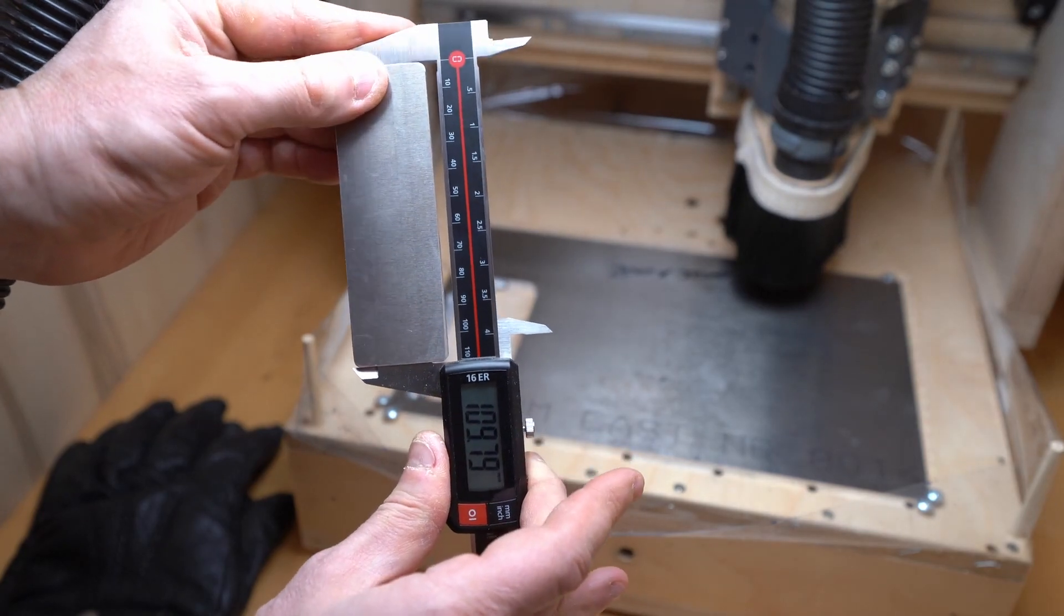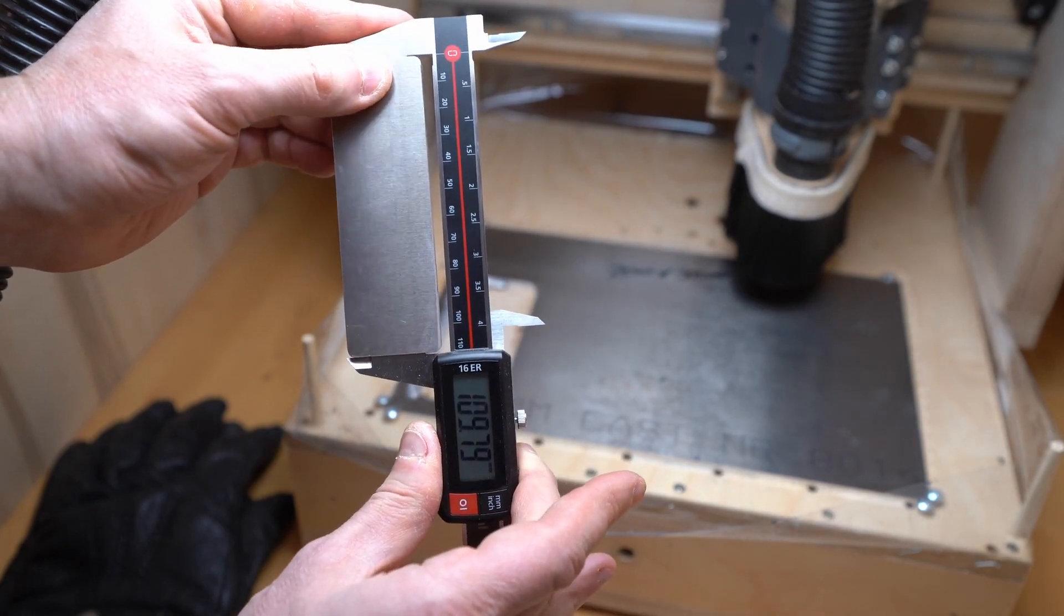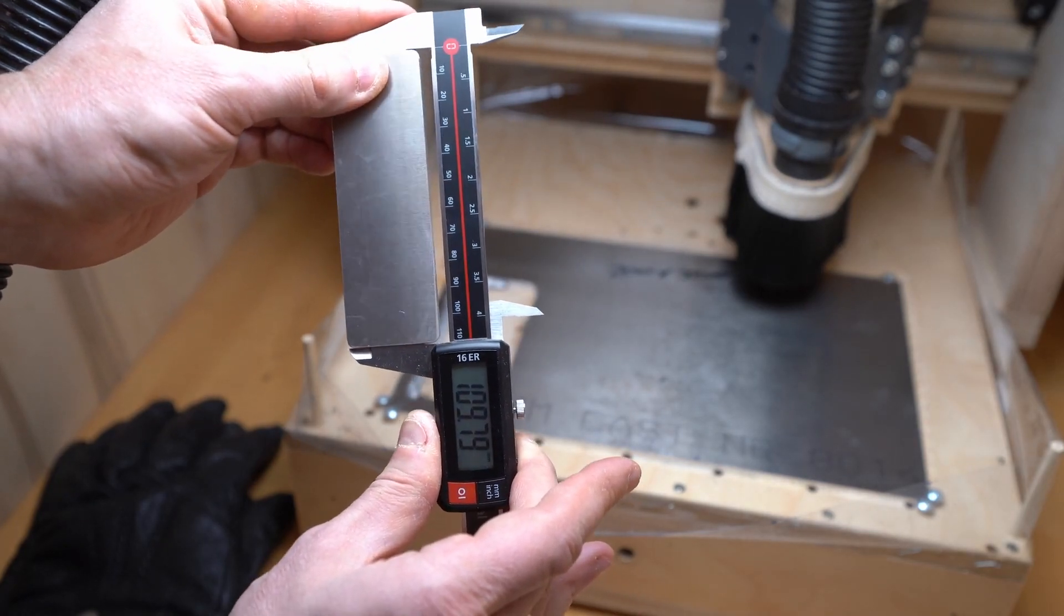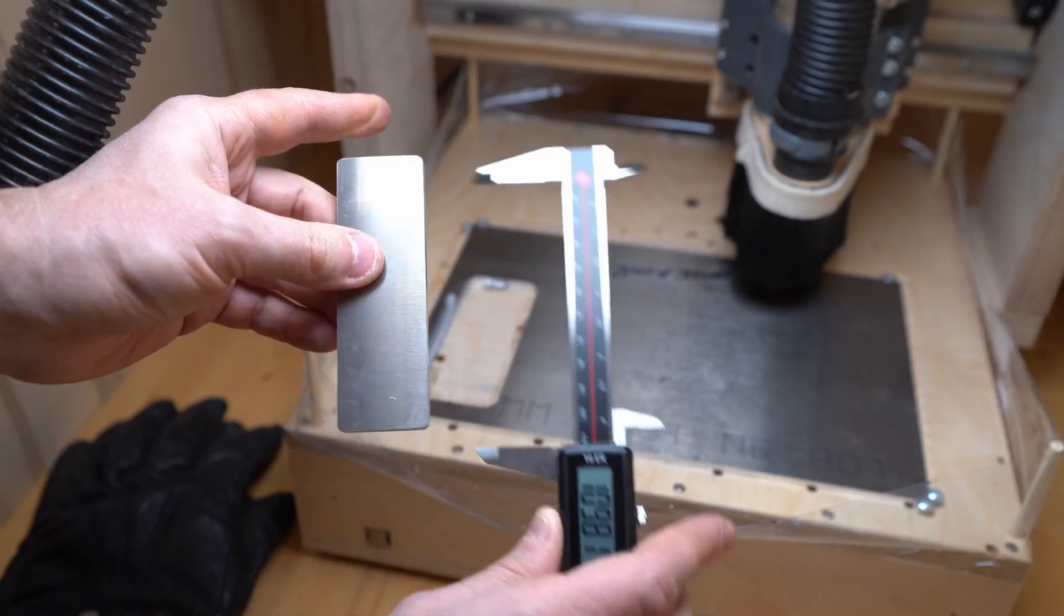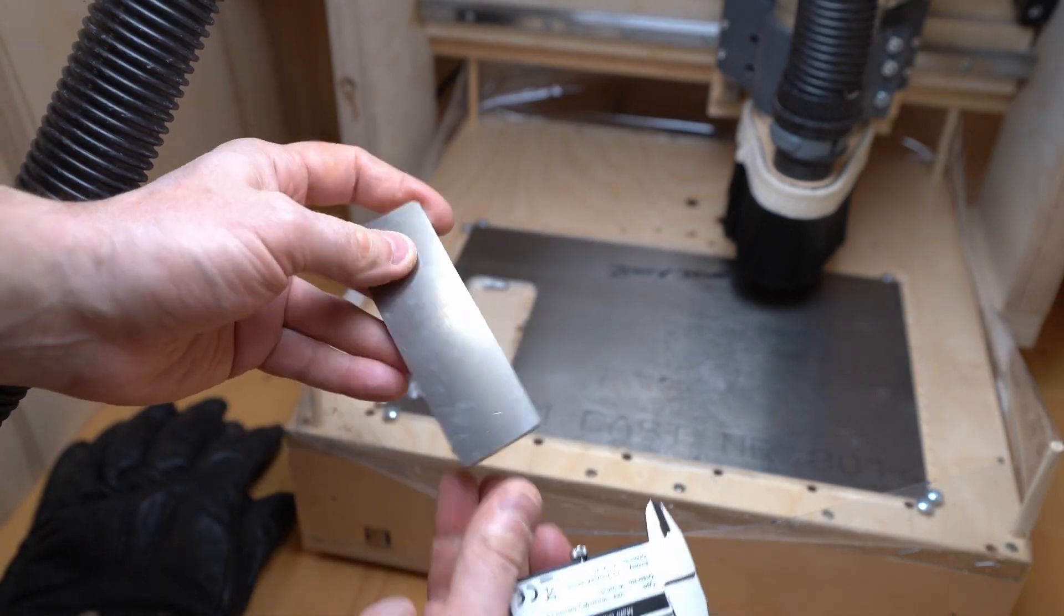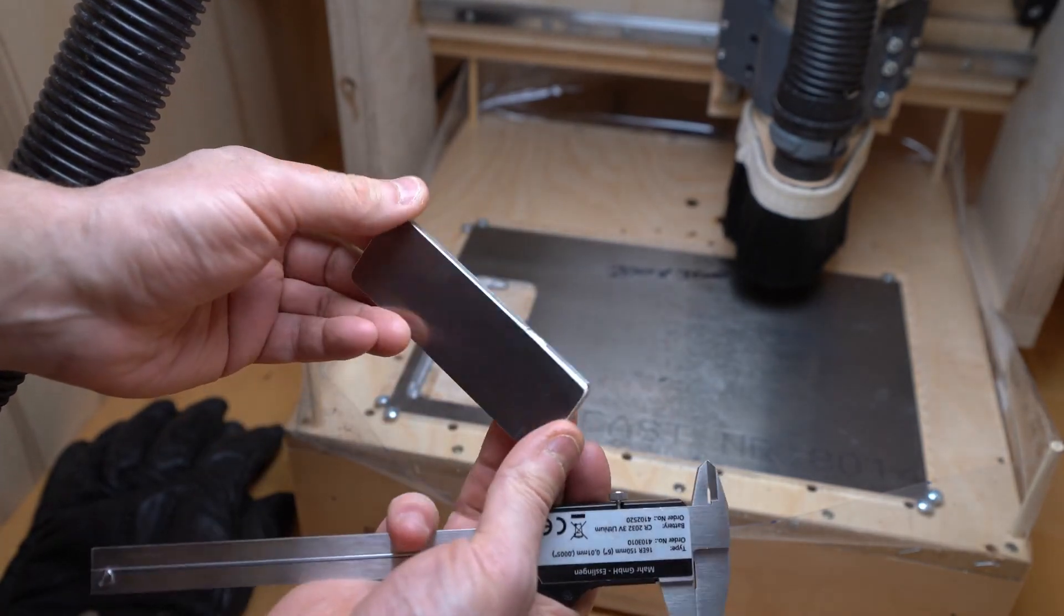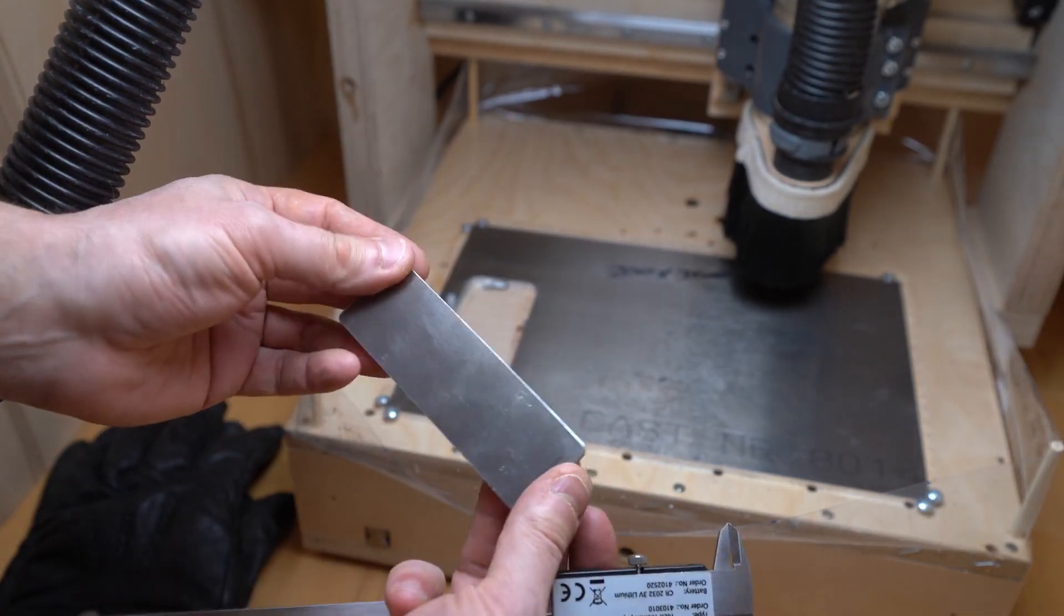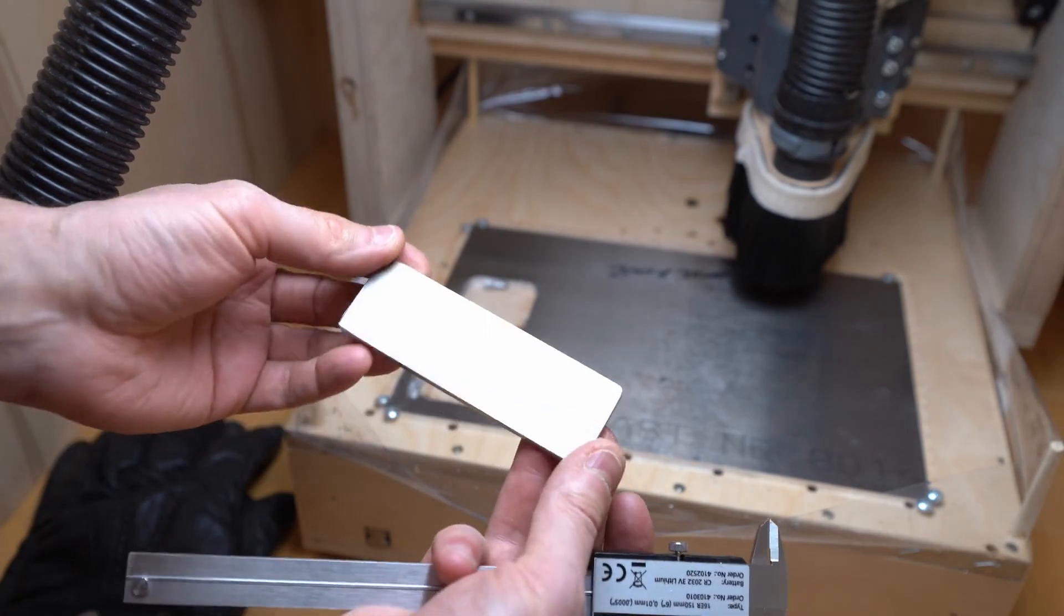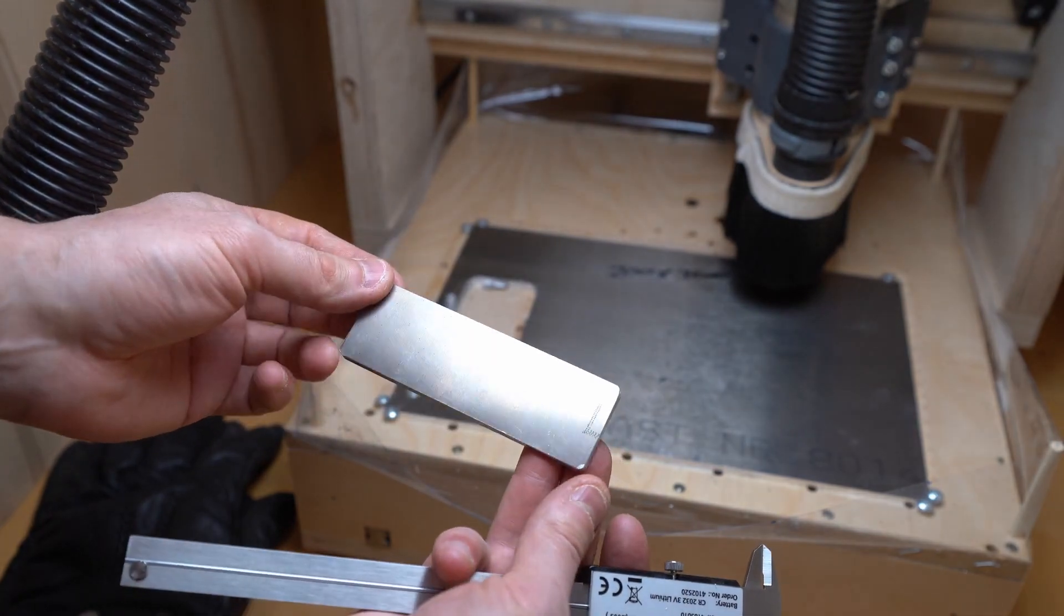The length is pretty much spot on, like just two tenths off. I mean I'm pretty happy that nothing is broken, first of all. And there is a part that remotely resembles what was modeled.